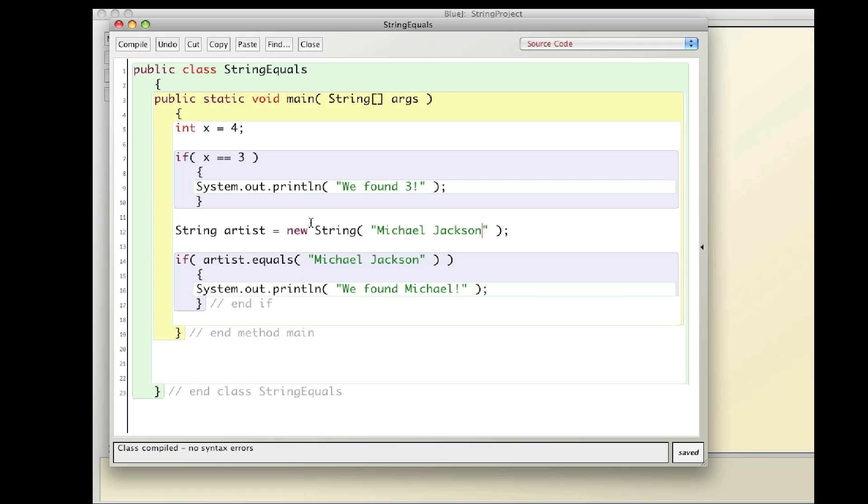So this shows the difference between comparing a primitive to a value versus a string to a value. And it's done with the equals method of the string class.